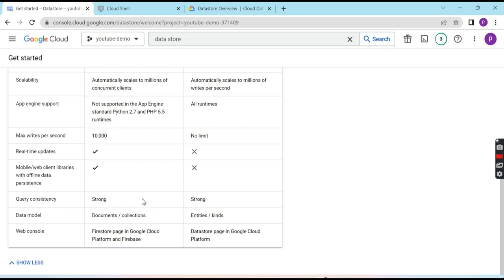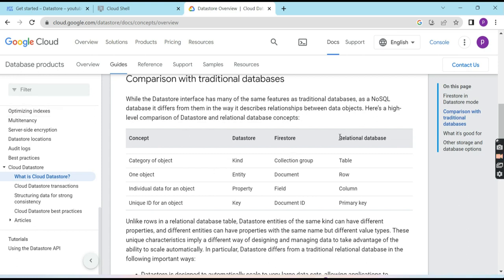Query consistency is very strong in both modes. Now let me show the differentiation in data models. This is a document published by Google showing the comparison between relational databases like MySQL, Firestore, and DataStore. A table in a relational database is called a collection group in Firestore and a kind in DataStore. A row is called a document in Firestore and an entity in DataStore. A column is called a field in Firestore and a property in DataStore. A primary key is called a document ID in Firestore and a key in DataStore.